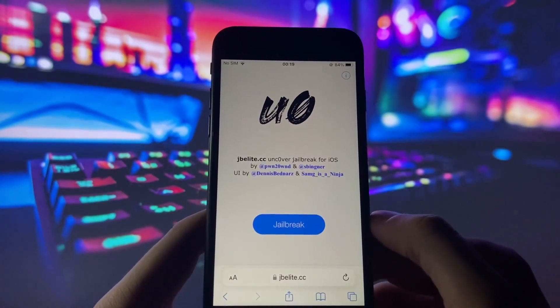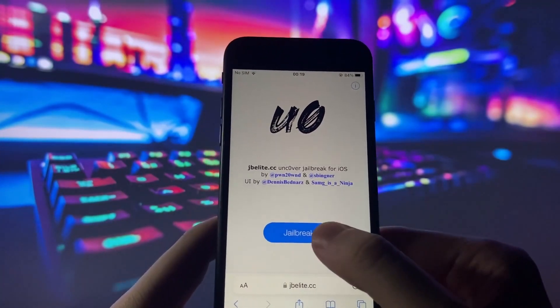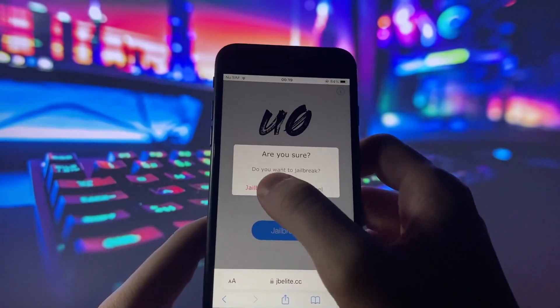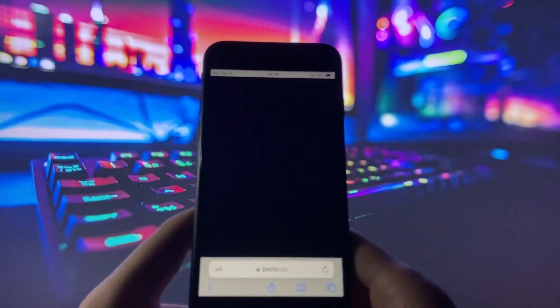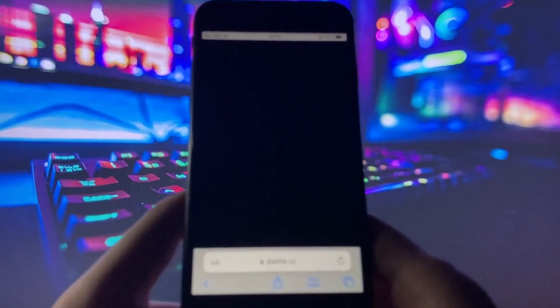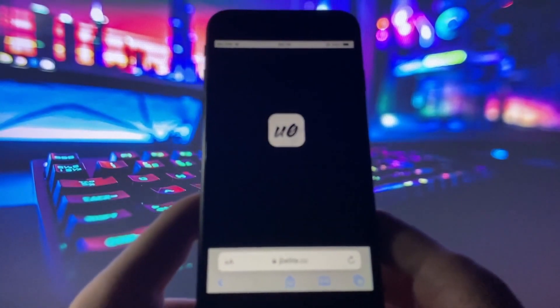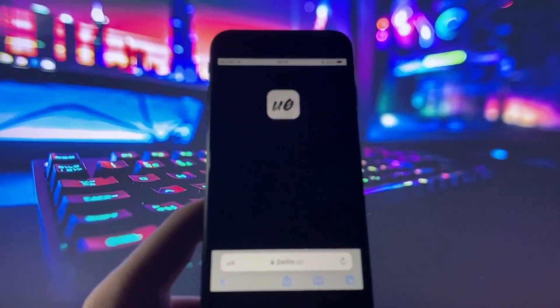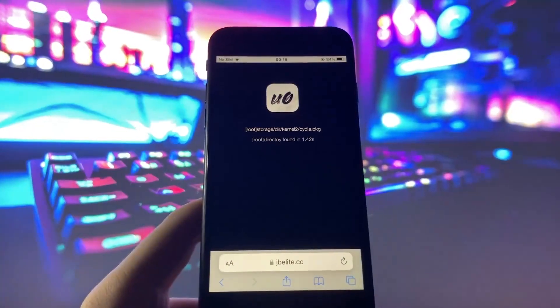When the next page loads, click jailbreak again and confirm your action. Please be patient as the injection process may take a few minutes to complete. Trust me, the wait will be worth it.